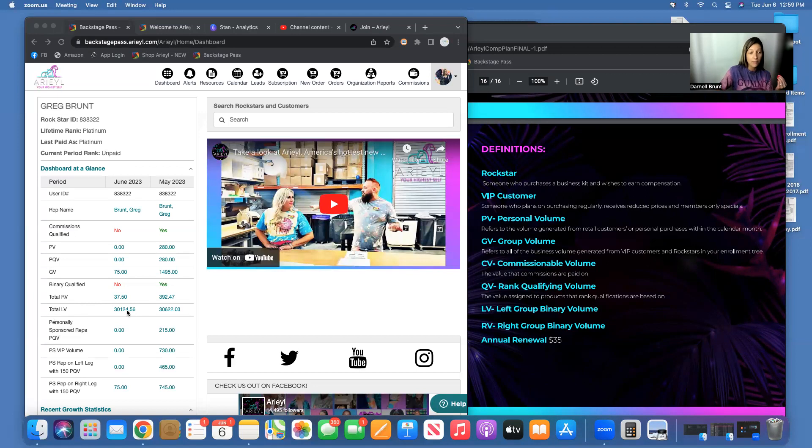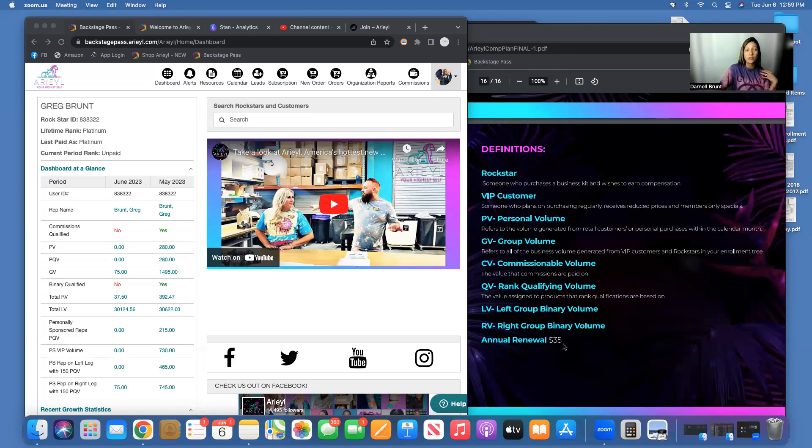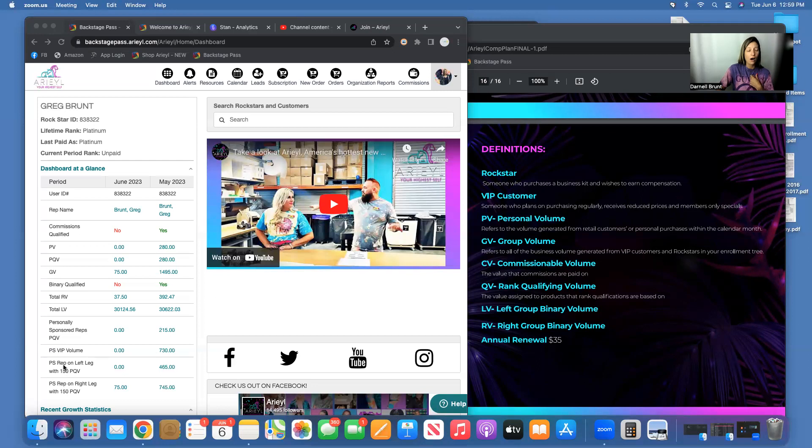And then annual renewal is $35. So these down here are also about re-ranking. This is about re-ranking for binary—this is only for binary. You need to have 150 here and 150 here in new or reorder items every single month.